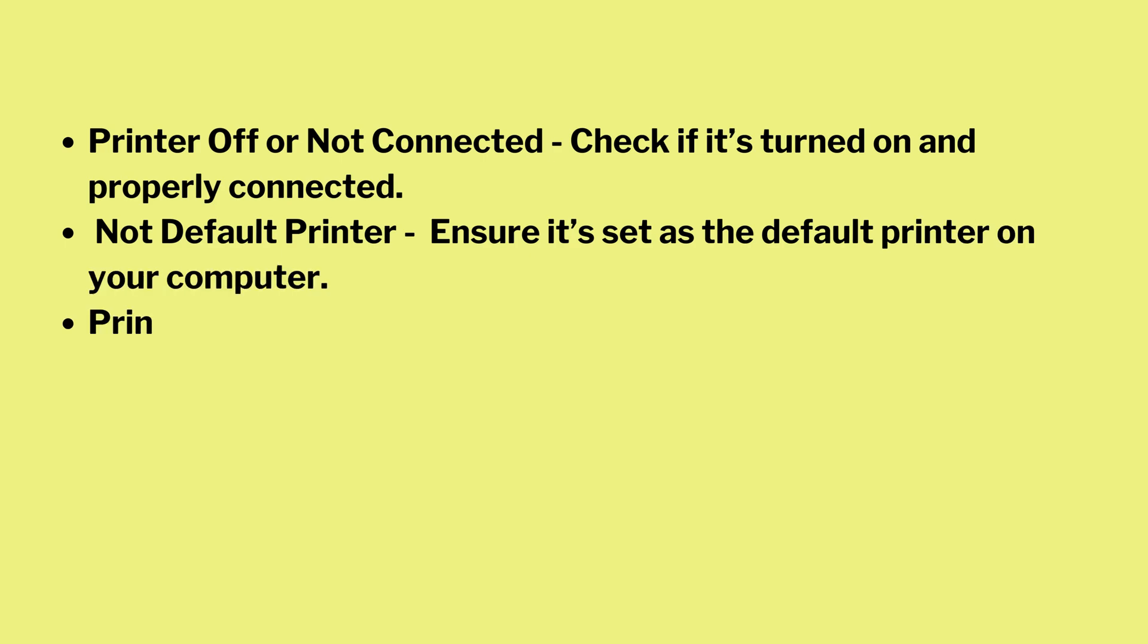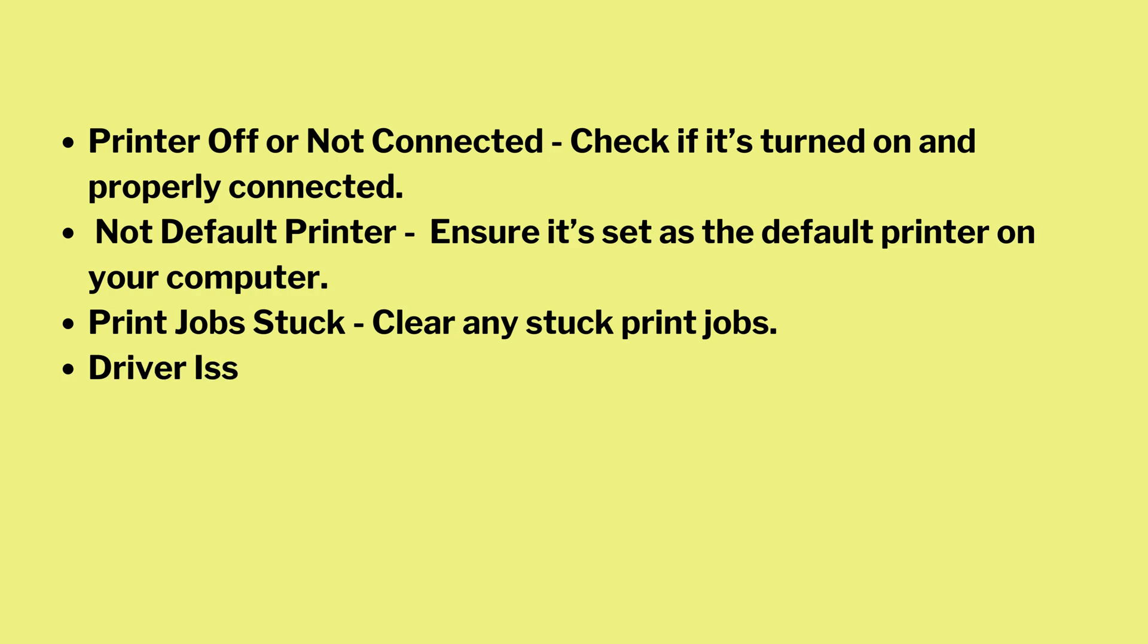Print jobs stuck - clear any stuck print jobs. Driver issues - update or reinstall printer drivers.